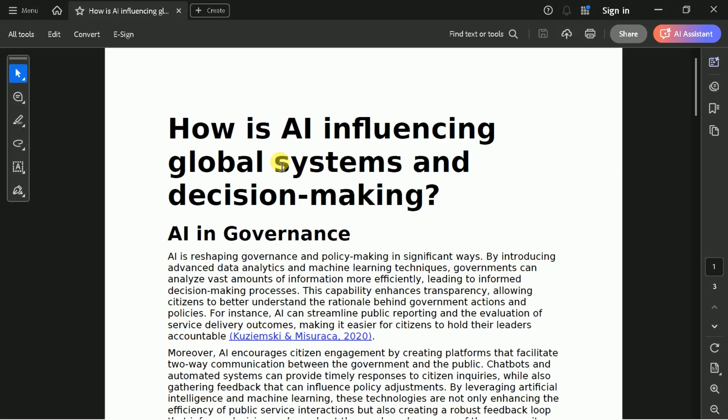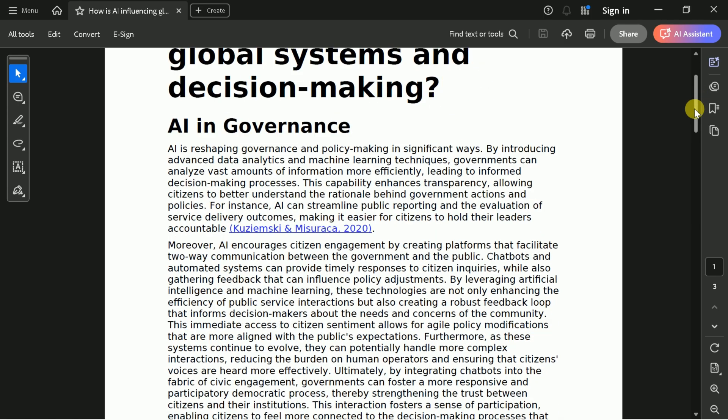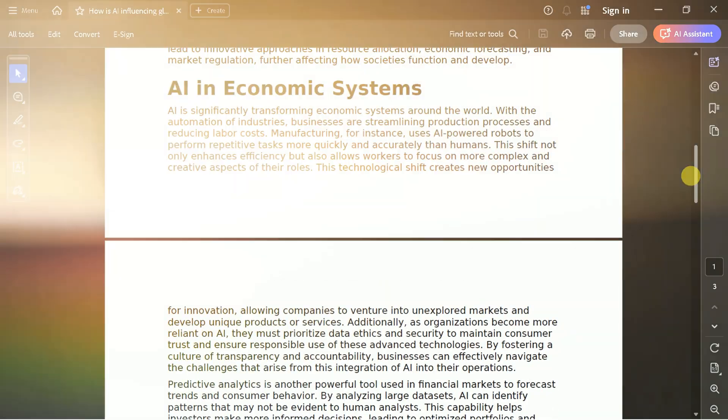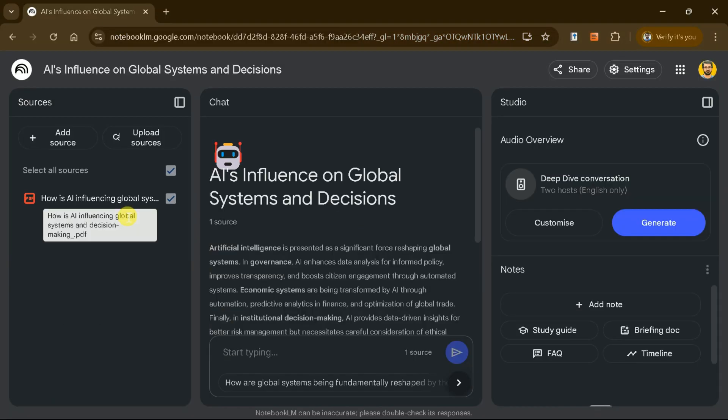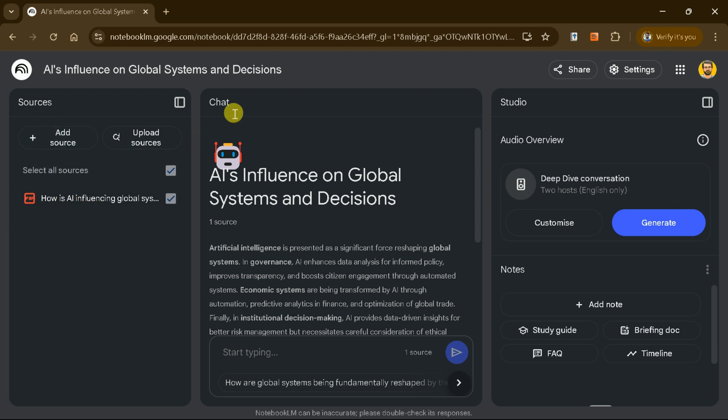Suppose we have a PDF discussing how AI is influencing global systems and decision-making. Once uploaded, the interface will display the source on the left, a chat section in the middle, and the studio on the right.